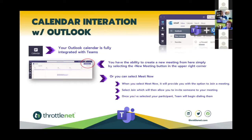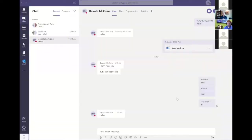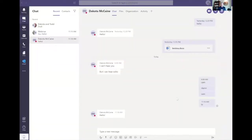Today we're going to demo two things: how to do a Meet Now, and how to schedule an appointment within the calendar itself. We'll also go over to chat and show how easy it is to create a calendar invite directly out of the chat function.